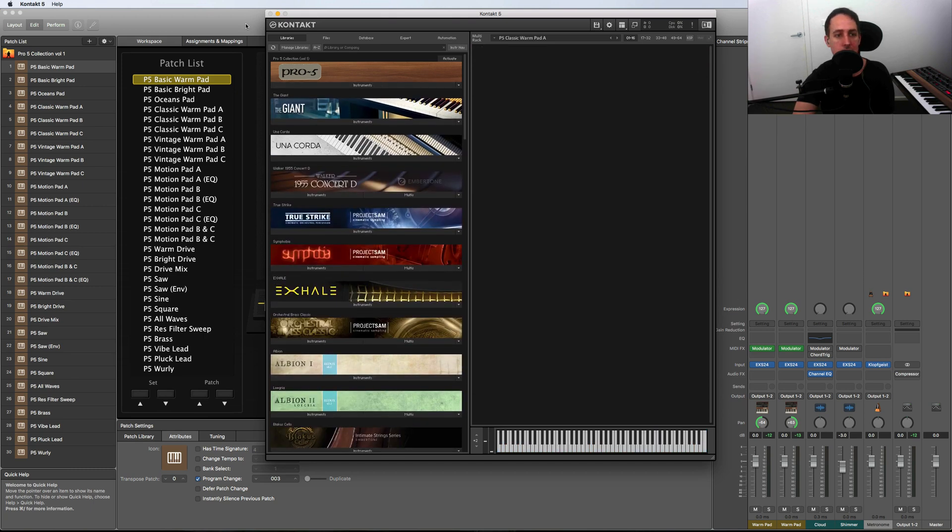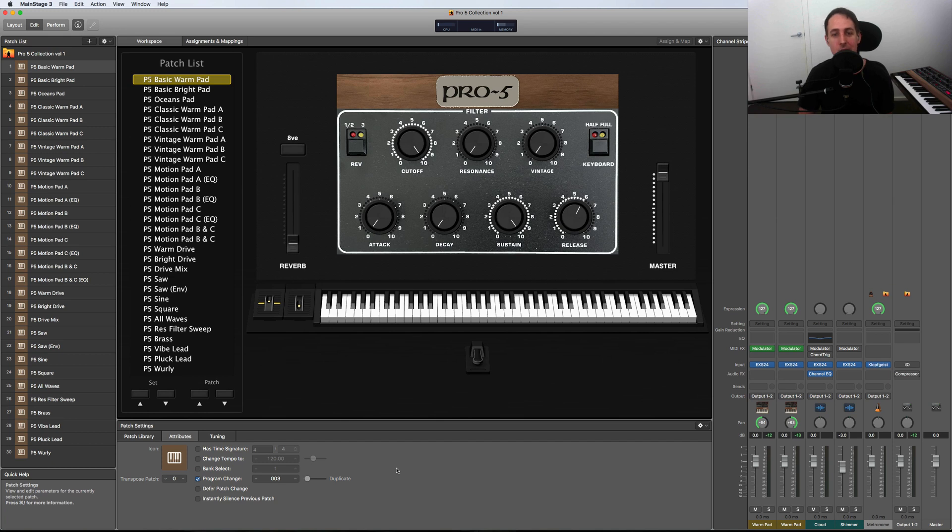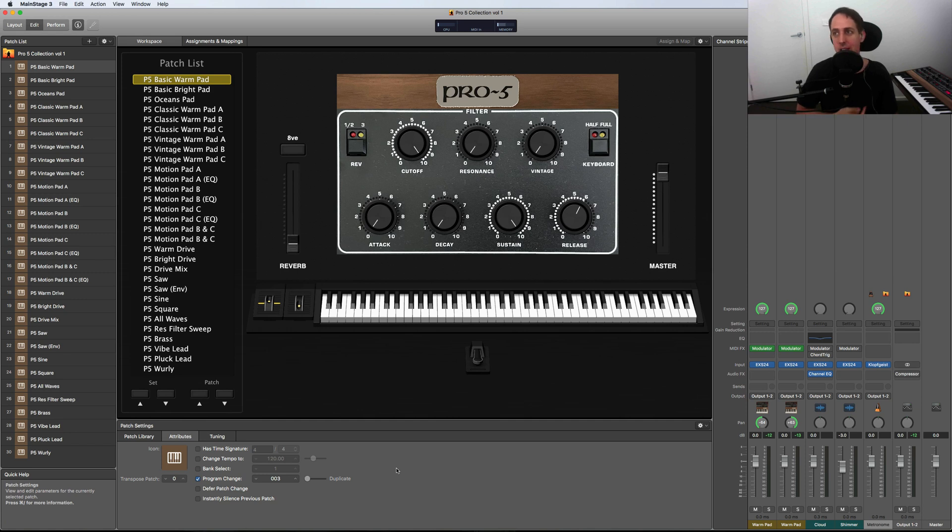For those who don't know me, my name is Peter James. I'm a producer, sound designer, and keyboard player. I've had my sounds featured on a bunch of different TV programs and movies, including The Walking Dead, The Purge, and The Bachelorette—one of my proudest moments.